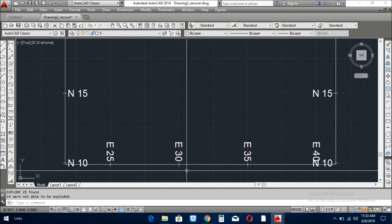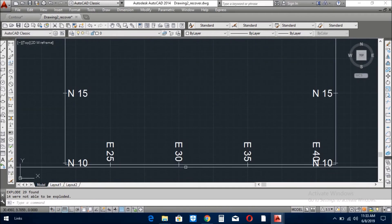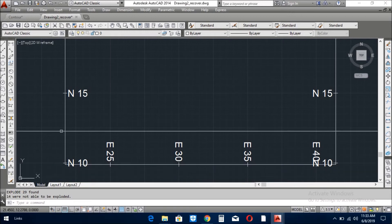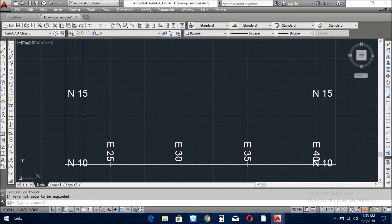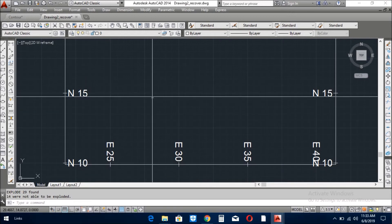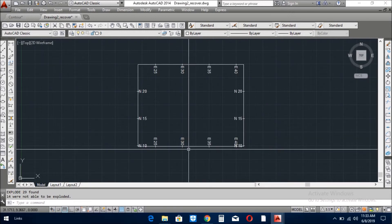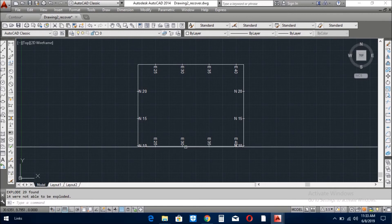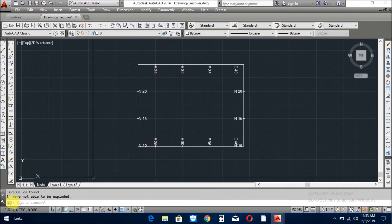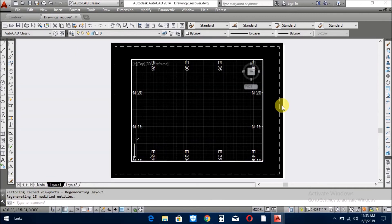You see here is northing and here is easting. So if you like my video, please subscribe to my channel. Thank you.